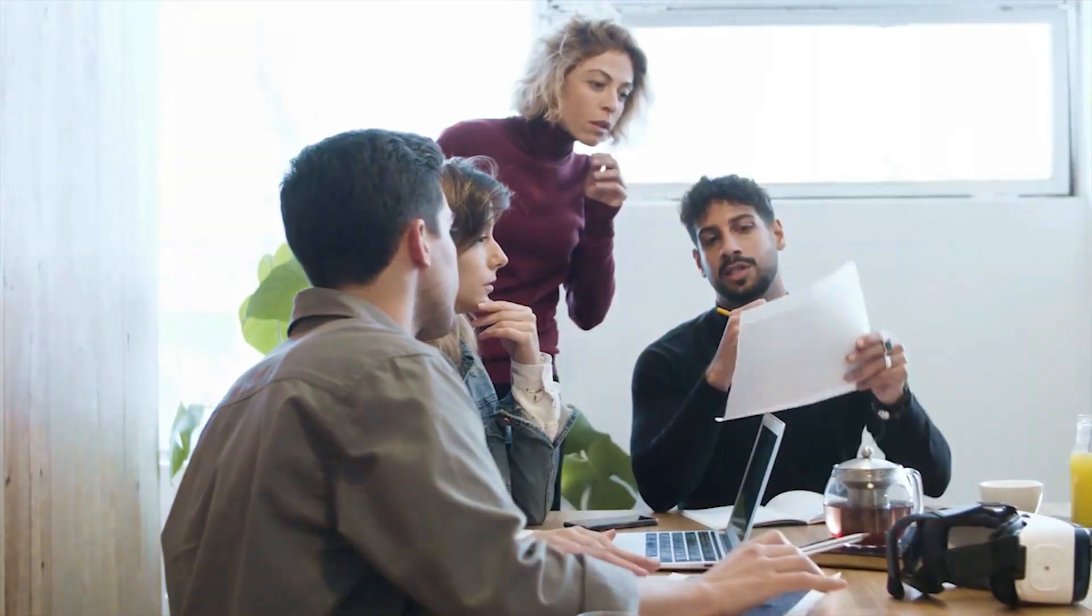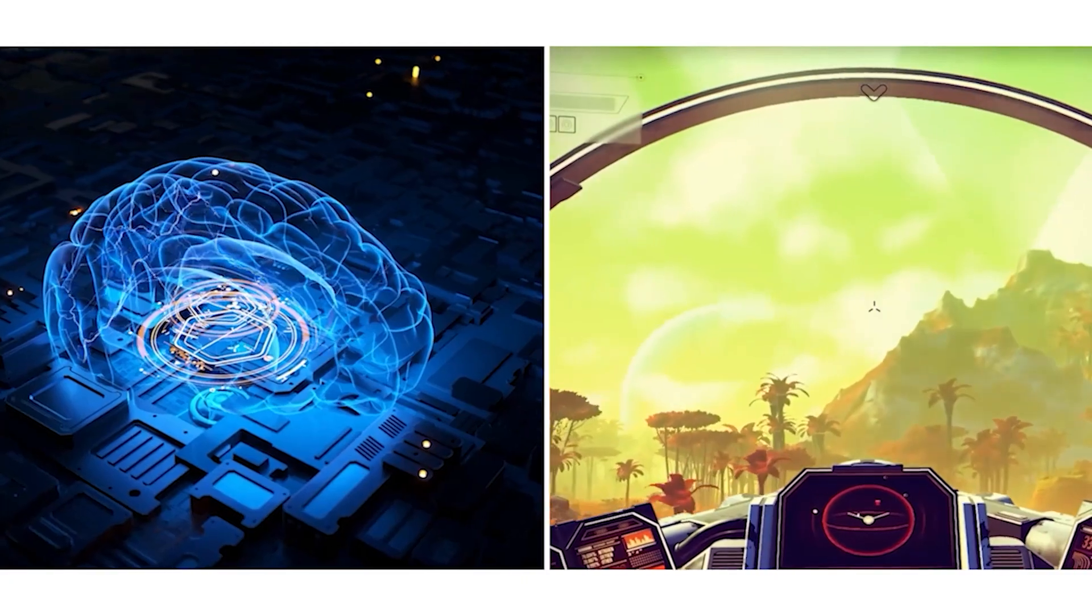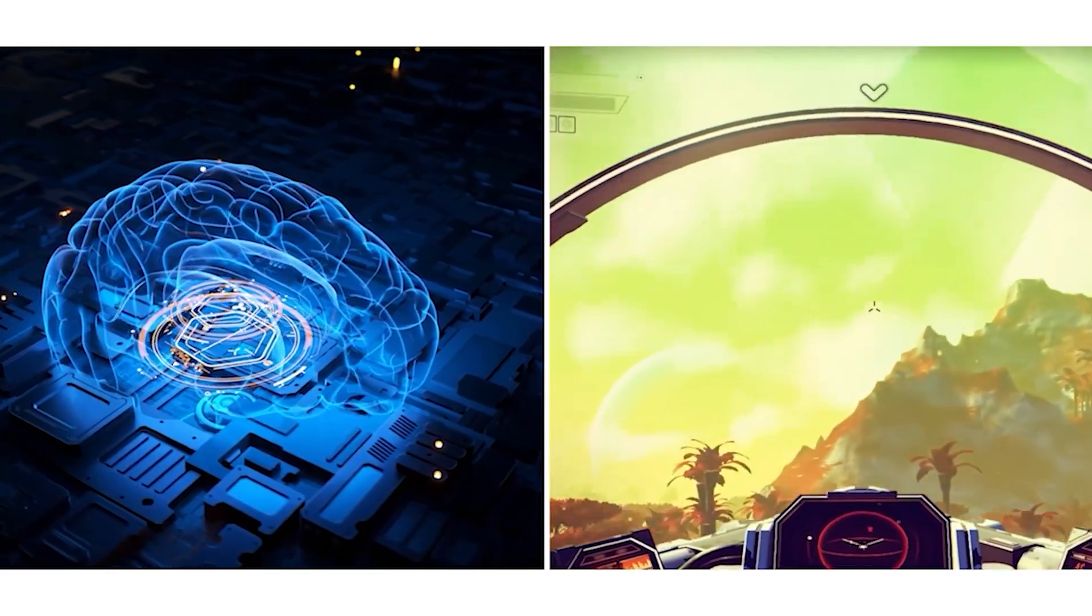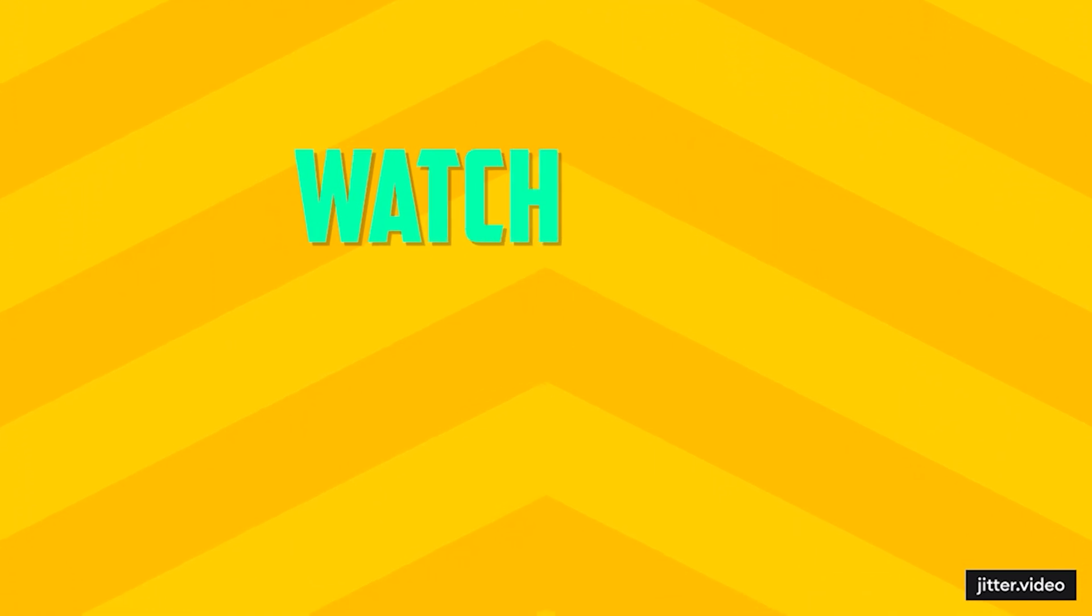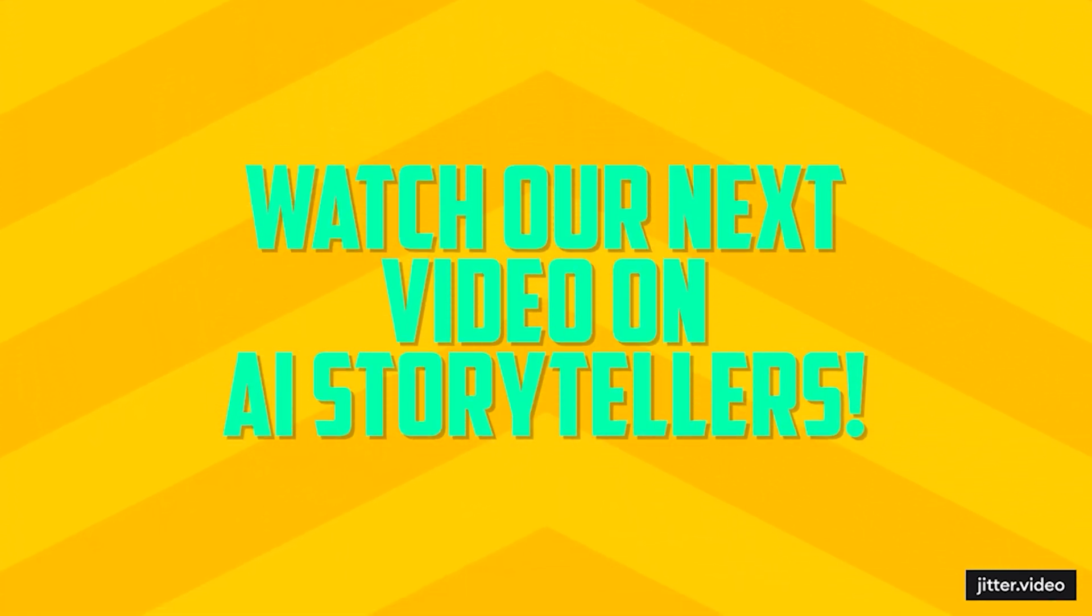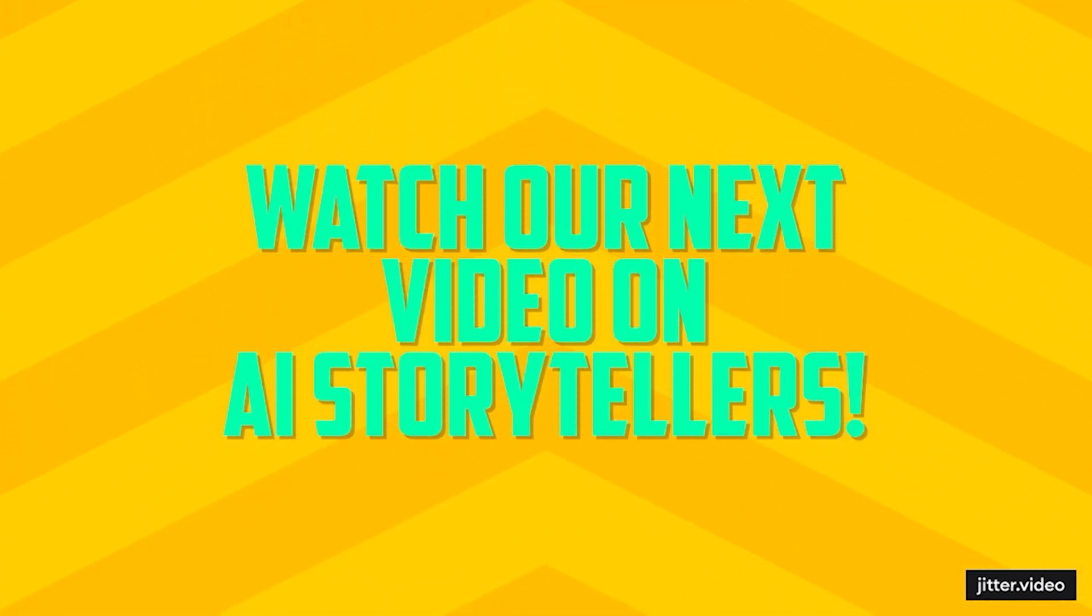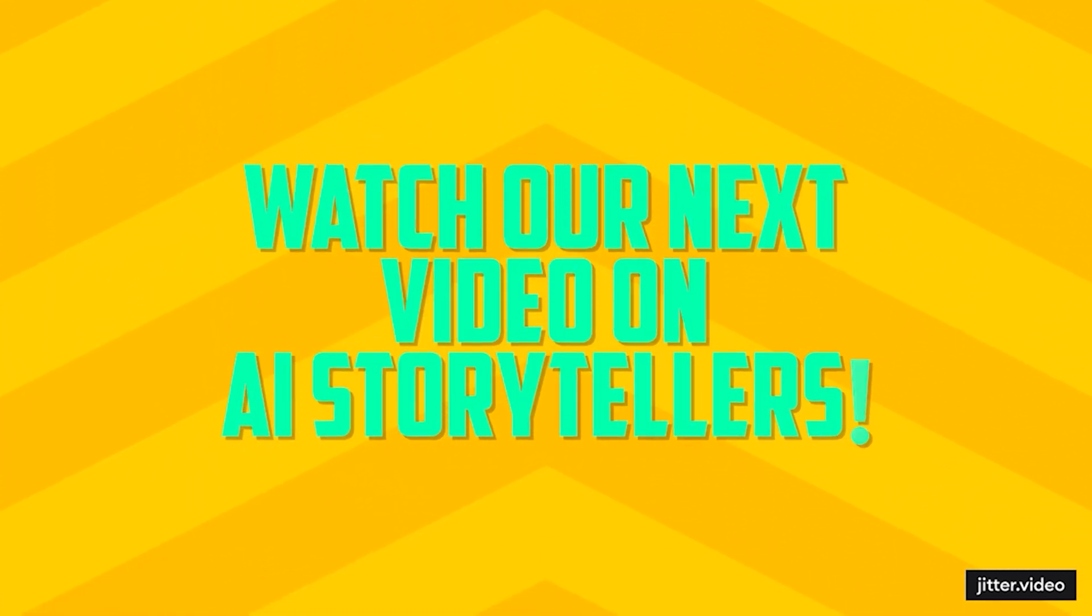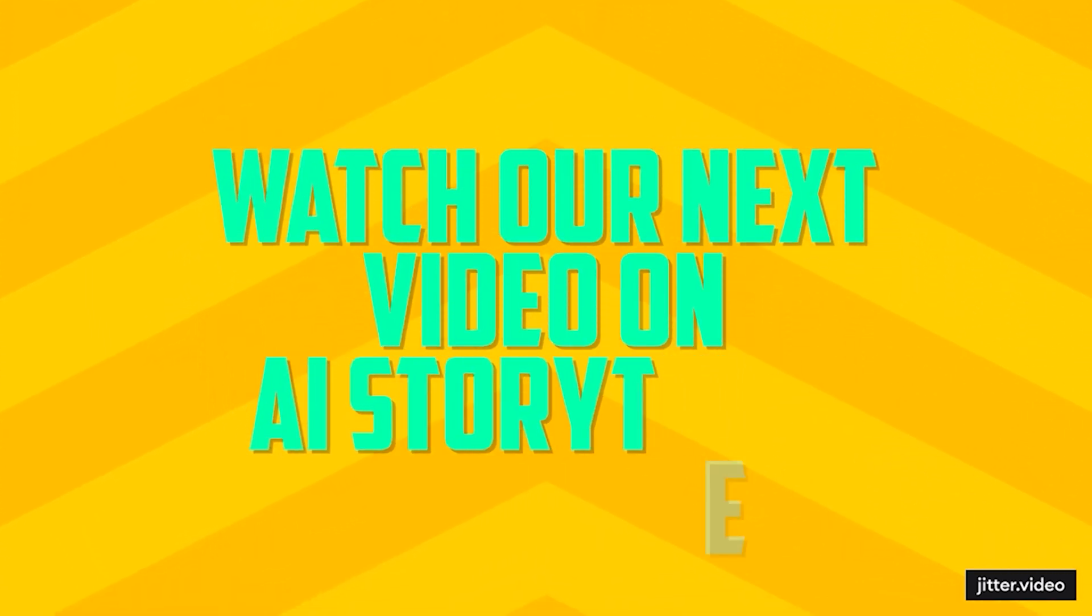This video explored the potential implications of artificial intelligence on gaming and technology. Have you ever considered how AI storytellers can be dangerous? In the next video, we'll explore how AI storytellers can be used to manipulate public opinion and can be a threat to democracy. Don't miss out. Watch to learn more about the potential dangers of AI.